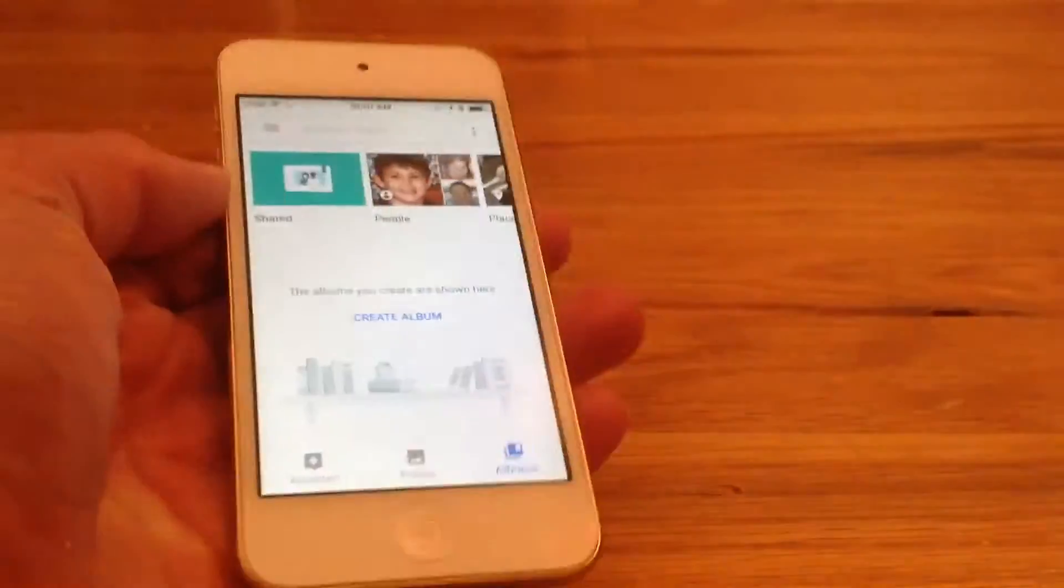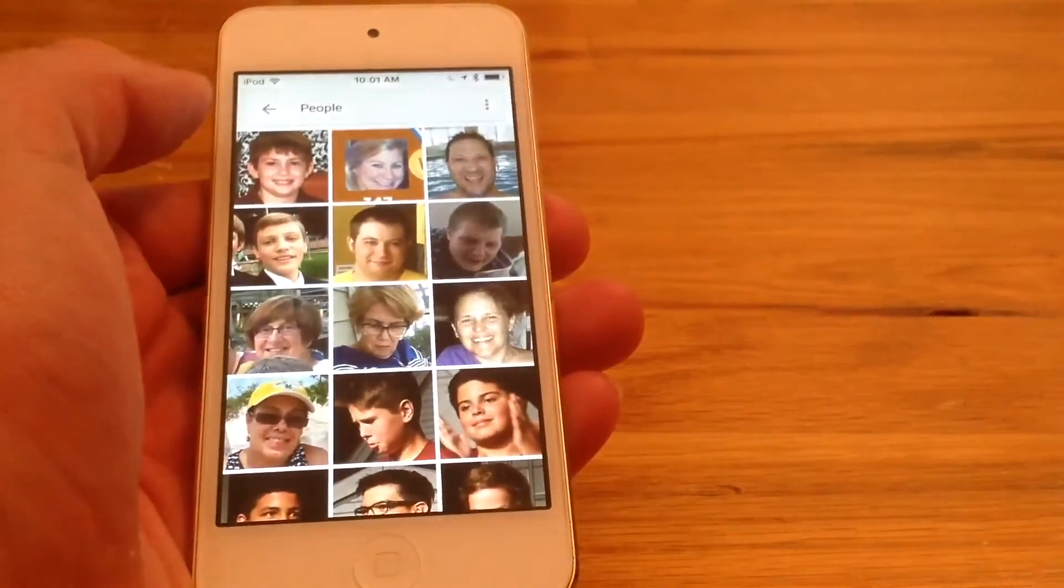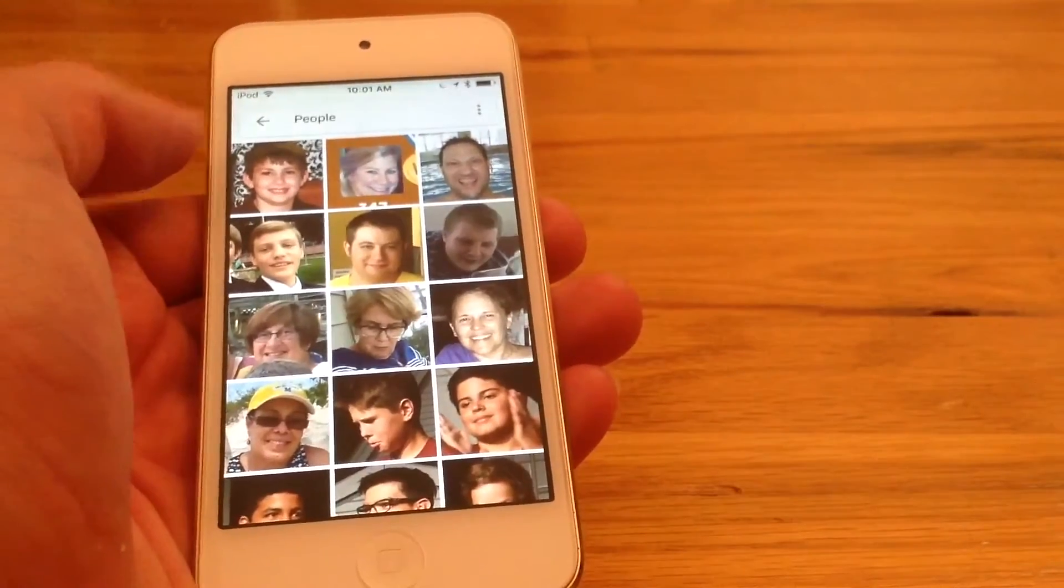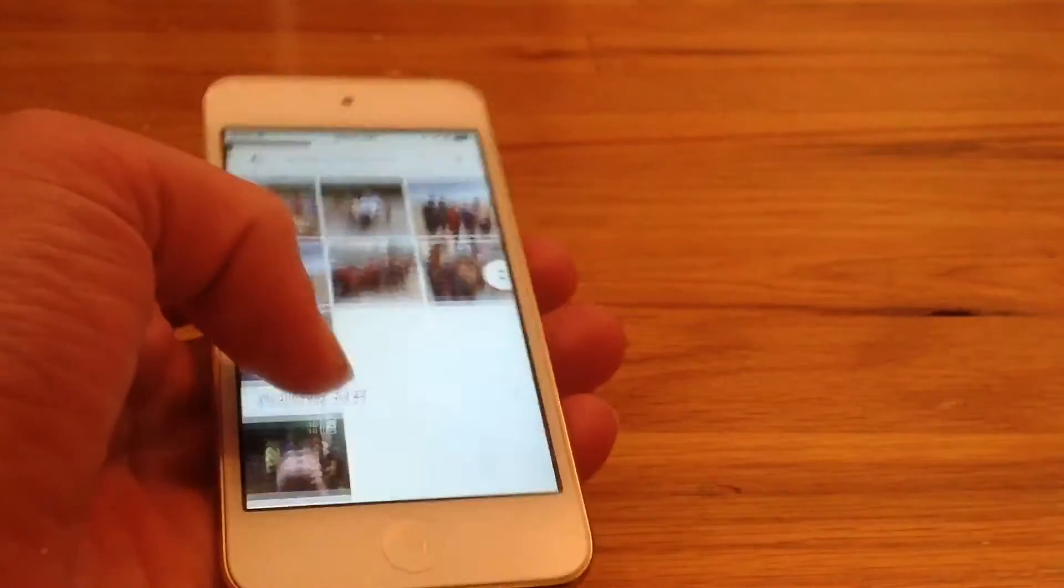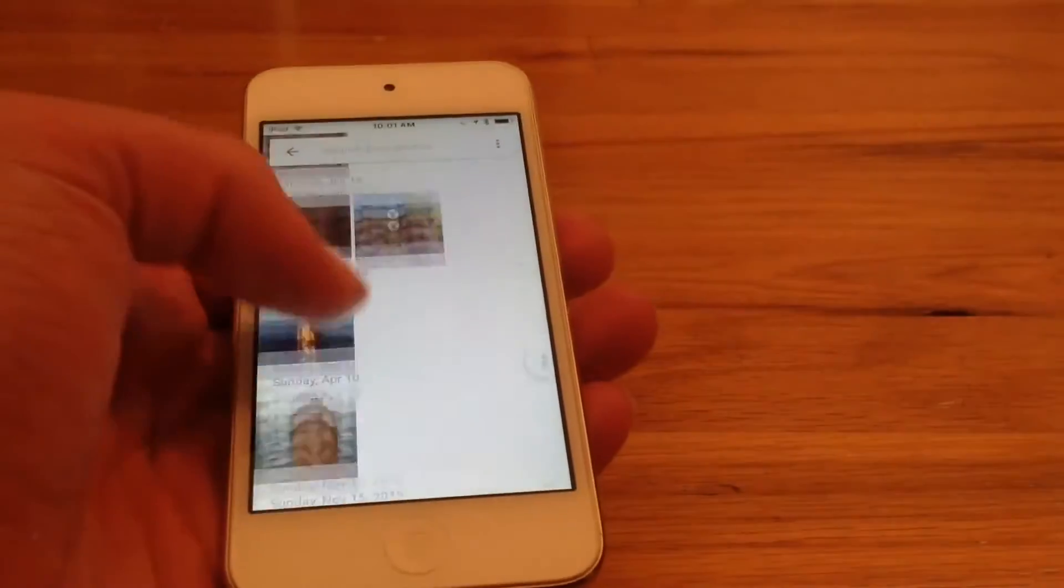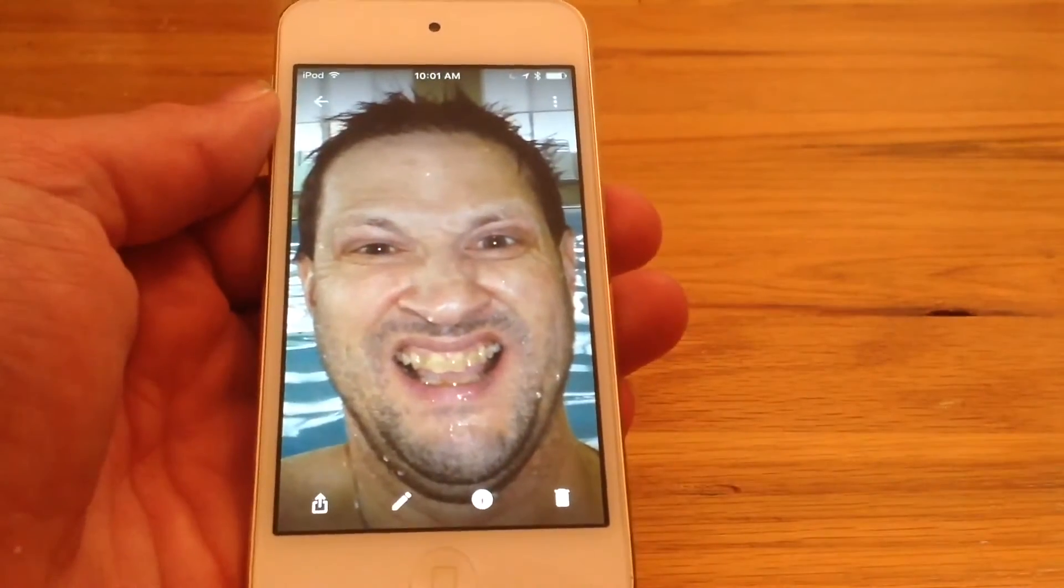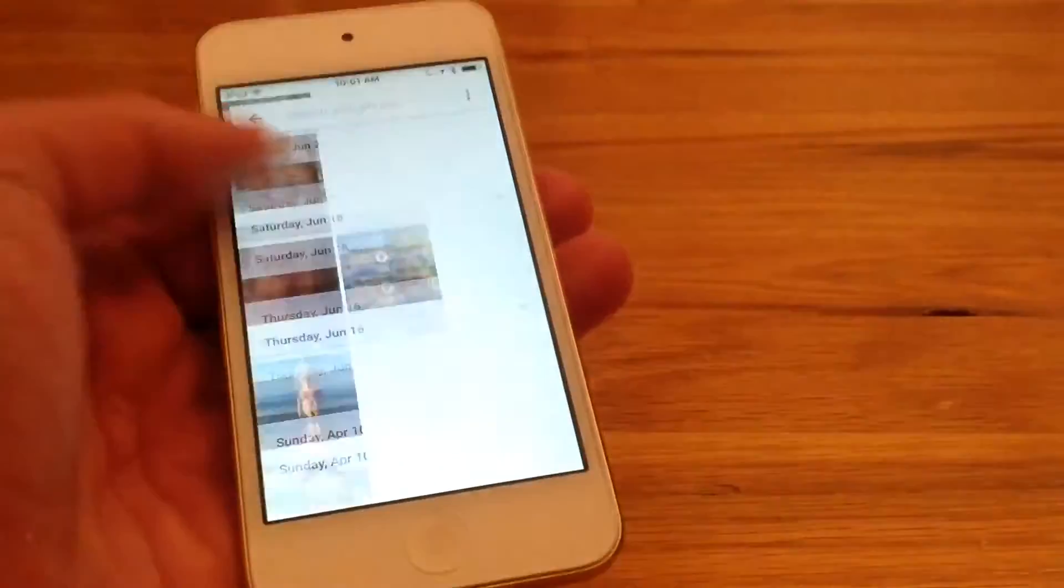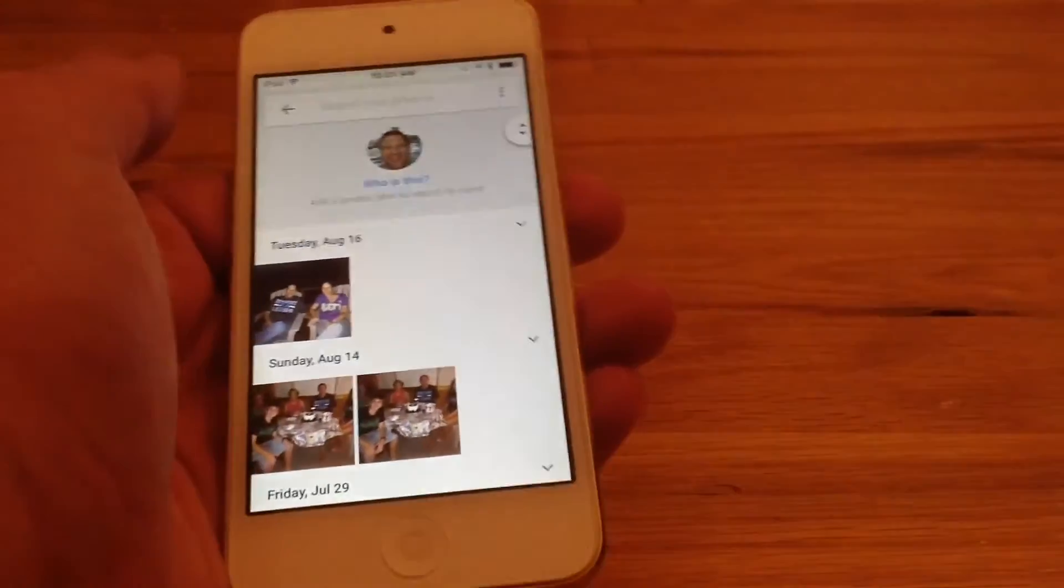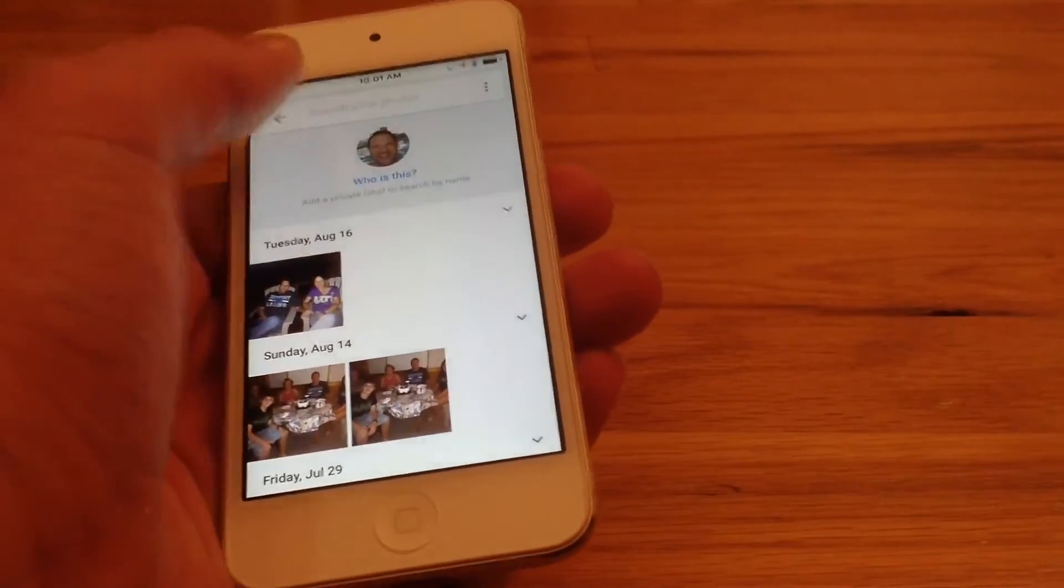And if we go to Albums here, you can create your own albums. And with People, here are all of the people that I have on here. And if I go to a person, it shows all of the pictures I have of that person. And it just uses face recognition technology to recognize that automatically. It's so cool.